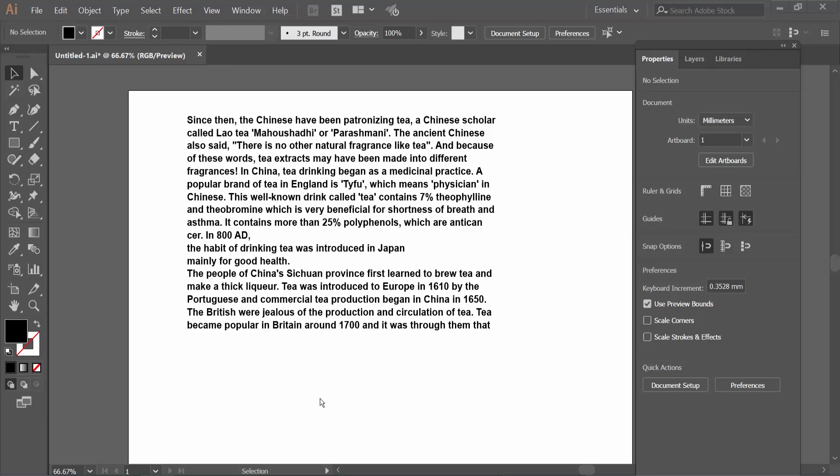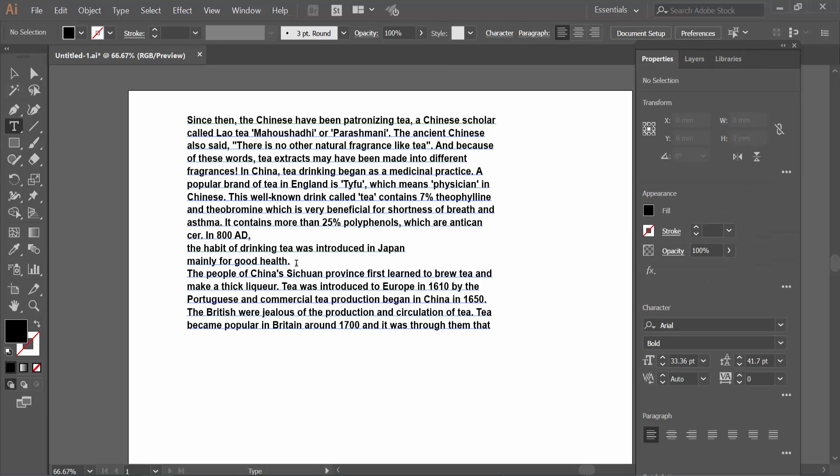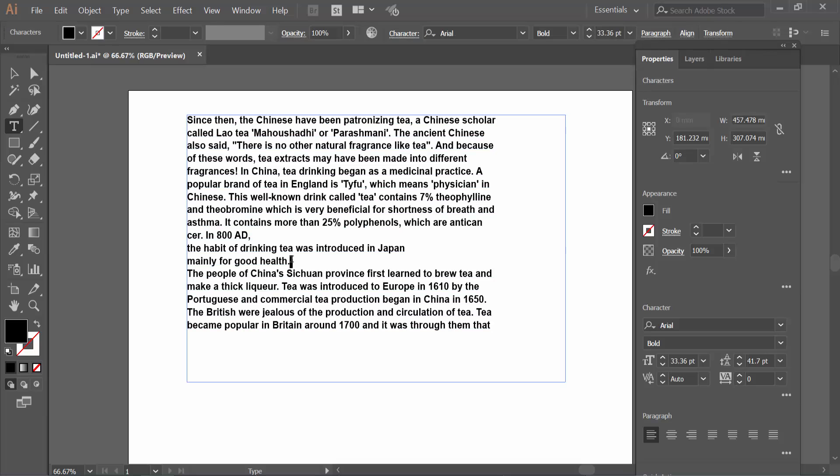Hello everyone, today I will show you how to select text in Adobe Illustrator. Open your Illustrator file and click on the text or type tool option. Click on this text and see, the text area box is already opened.